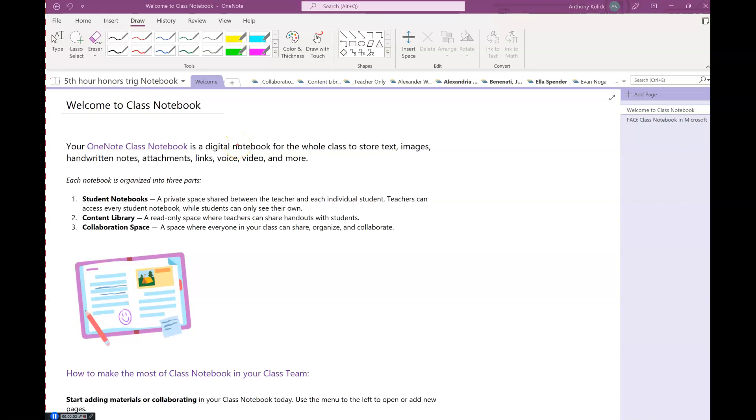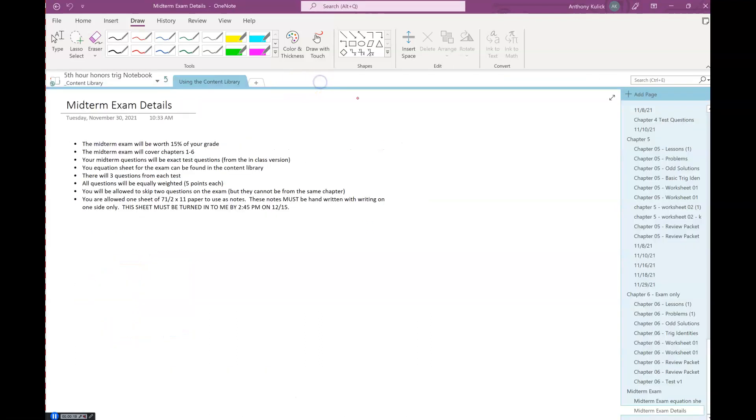So on Monday we talked about the stuff we still had to do for the rest of the semester, right? It was two days ago, it's gone. So I've put some stuff in the content library since then. Had I gotten the chapter six stuff in there? Did I tell you about this on Monday?